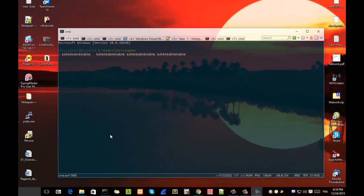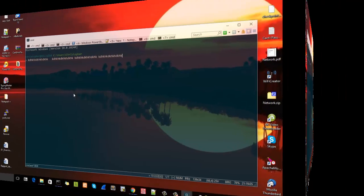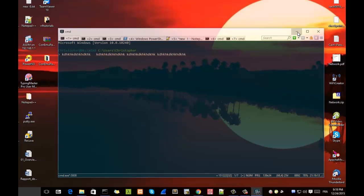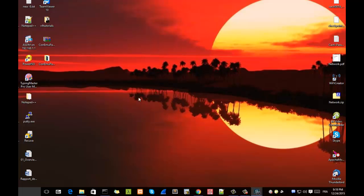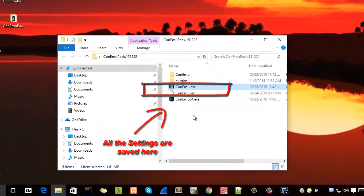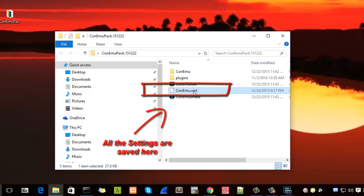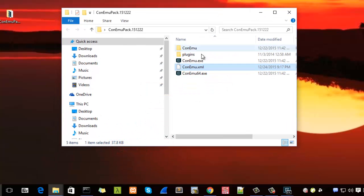And as I told you in the beginning of this tutorial, all these settings options have been saved in this XML file. So it's a very important file to keep in mind.